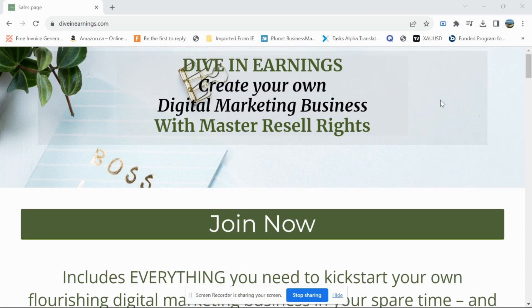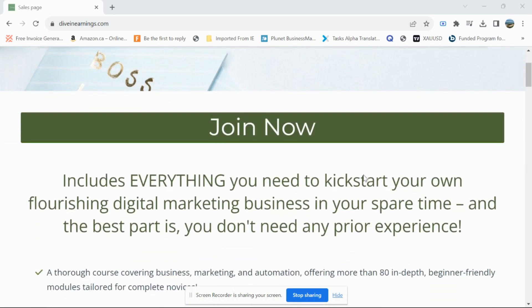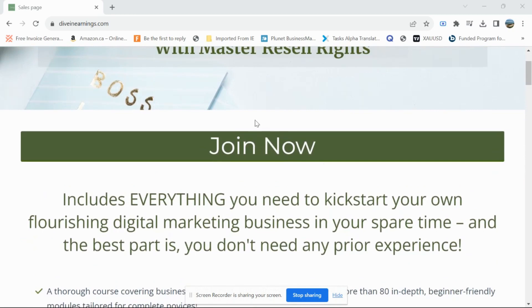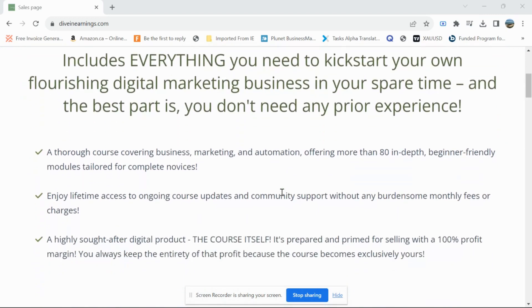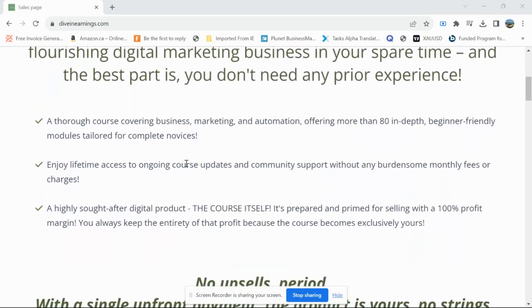So first I'm going to show you my website, then I'll take you inside the course to show you the different modules and everything, so you know exactly what you get. If you click here it's going to take you to the payment page.